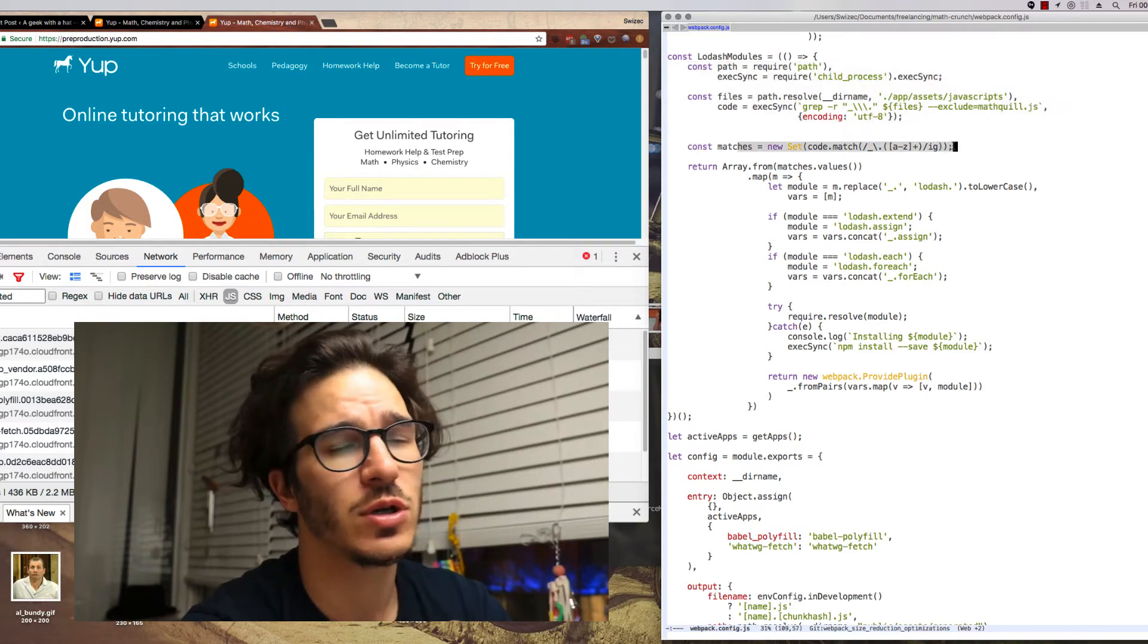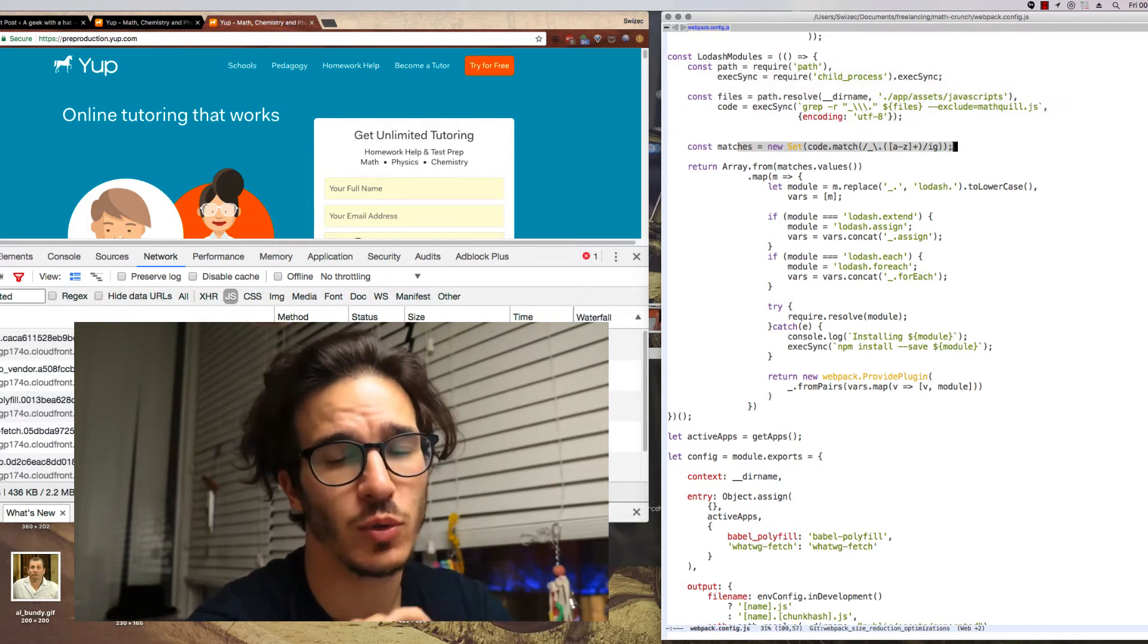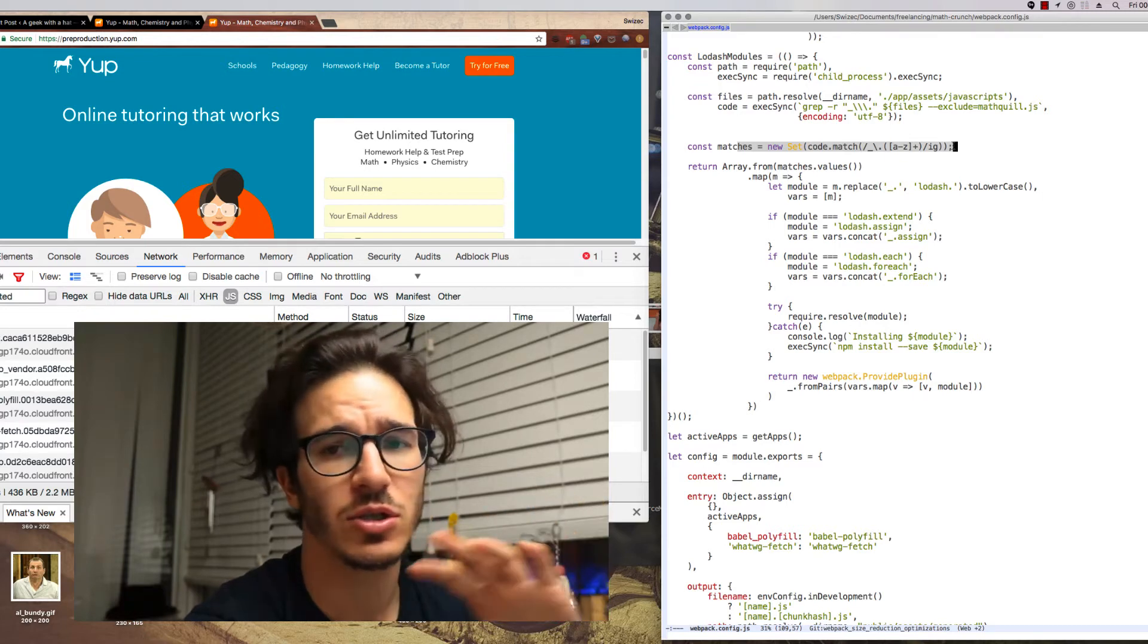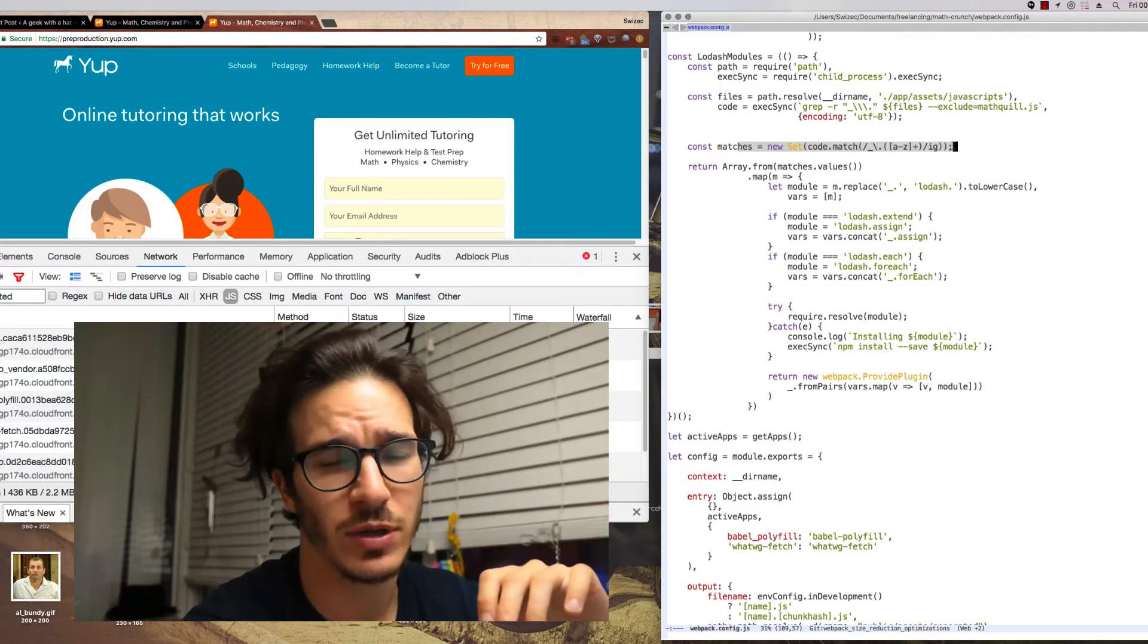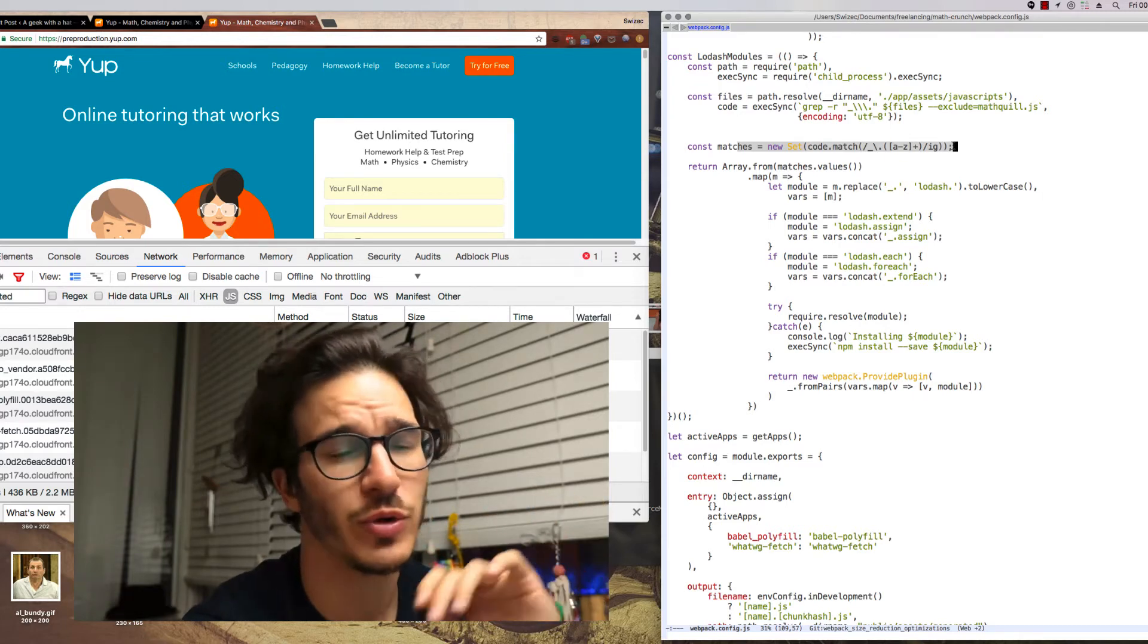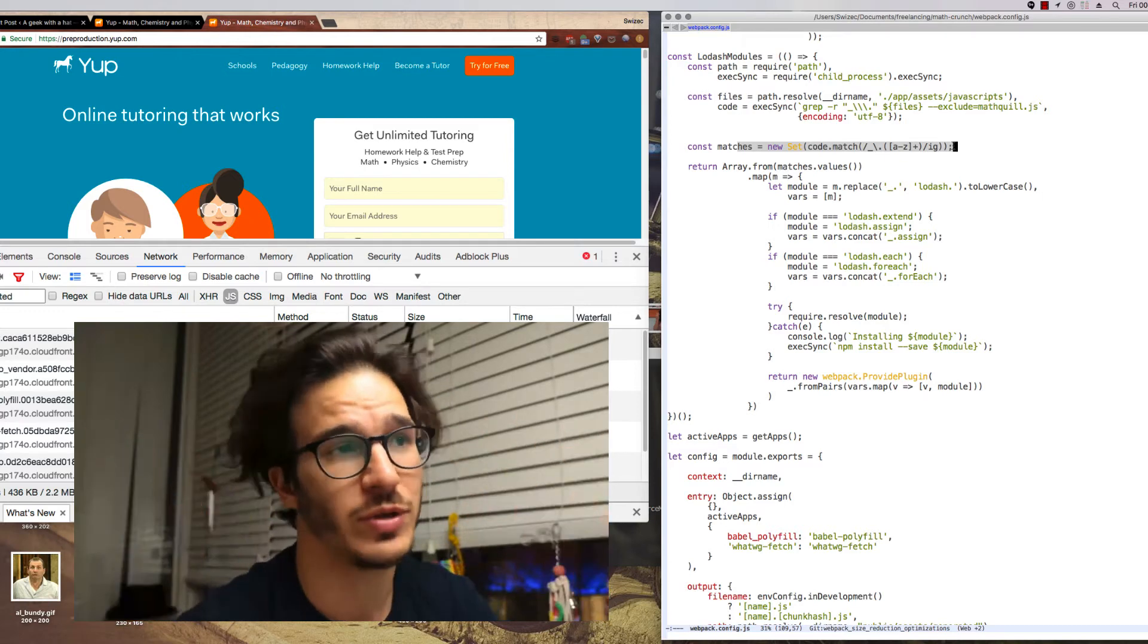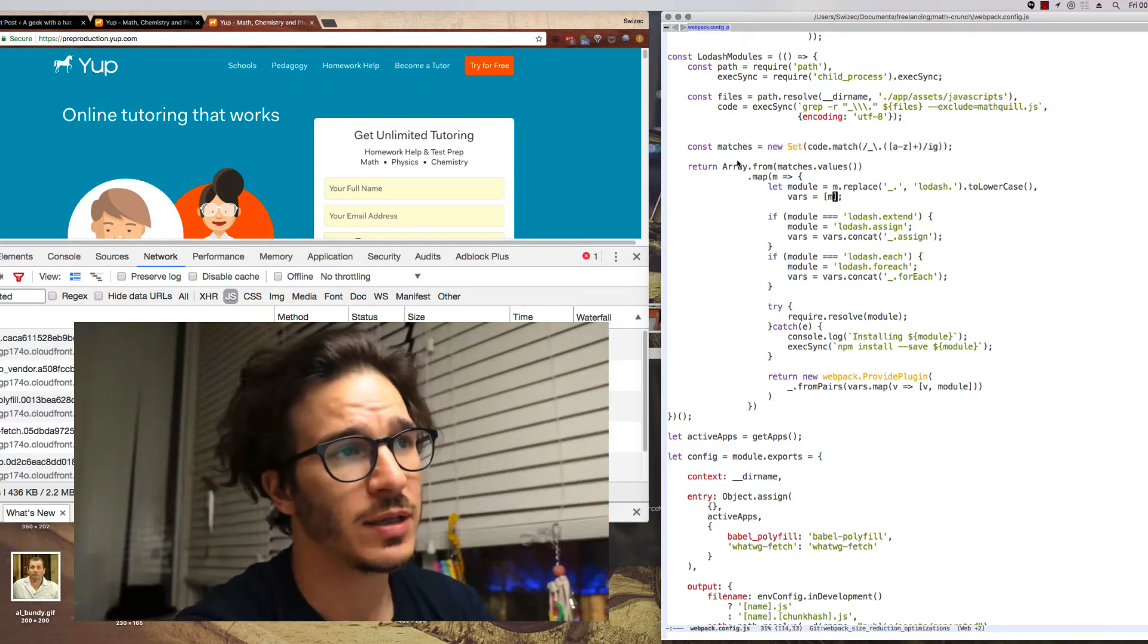I think there's 32 in our entire code base so we're using 32 Lodash functions out of all that there is of Lodash.